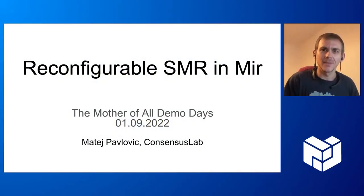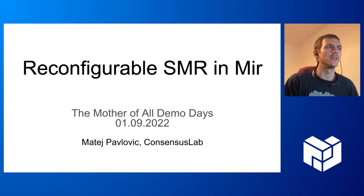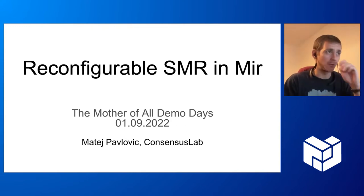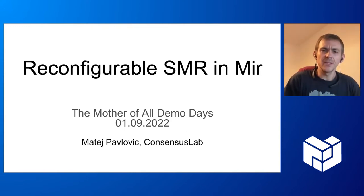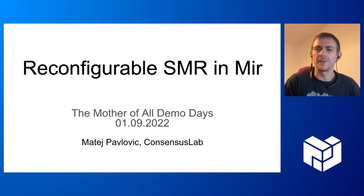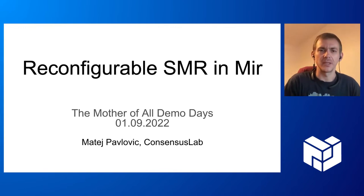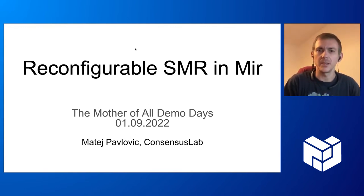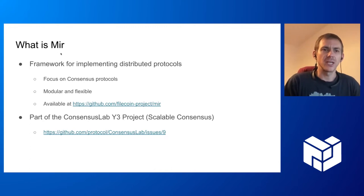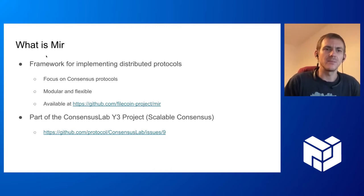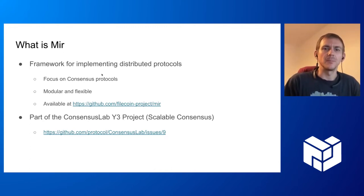Hello everybody, let's start with our demo of the reconfiguration of a state machine replication protocol. This is about reconfigurable state machine replication in Mir. Just a quick recap: what is Mir? Mir is a framework for implementing distributed protocols.